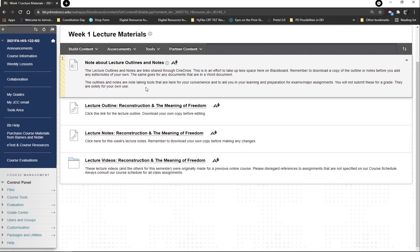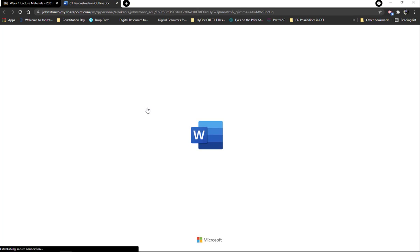Week one lecture materials — if you click in that folder, there's a note explaining that the lecture outlines and notes are links shared through OneDrive. This is to save storage space on Blackboard. That means it's really important that you download your own copy of a lecture outline or notes before making any changes, because if you start editing you'll change the master copy and then everybody has your notes. So definitely download your own copy first.